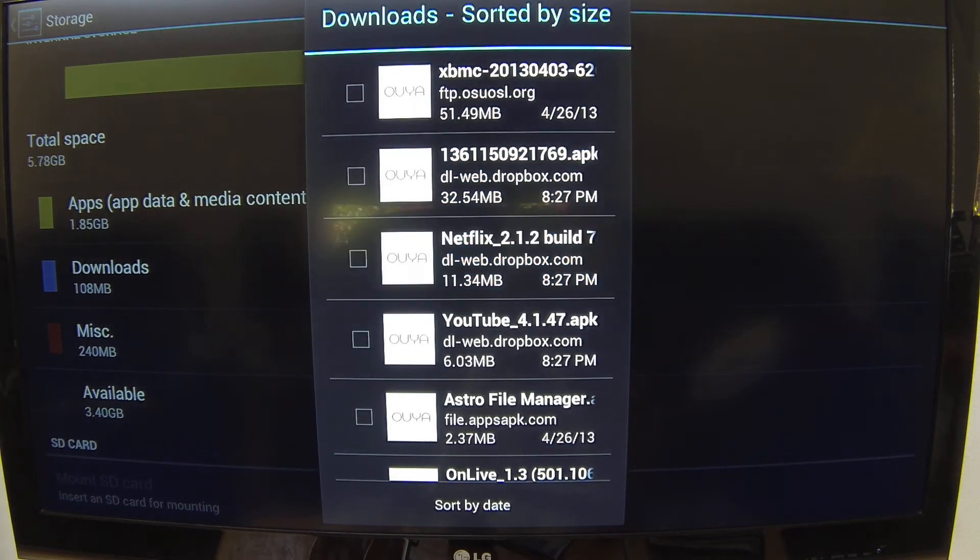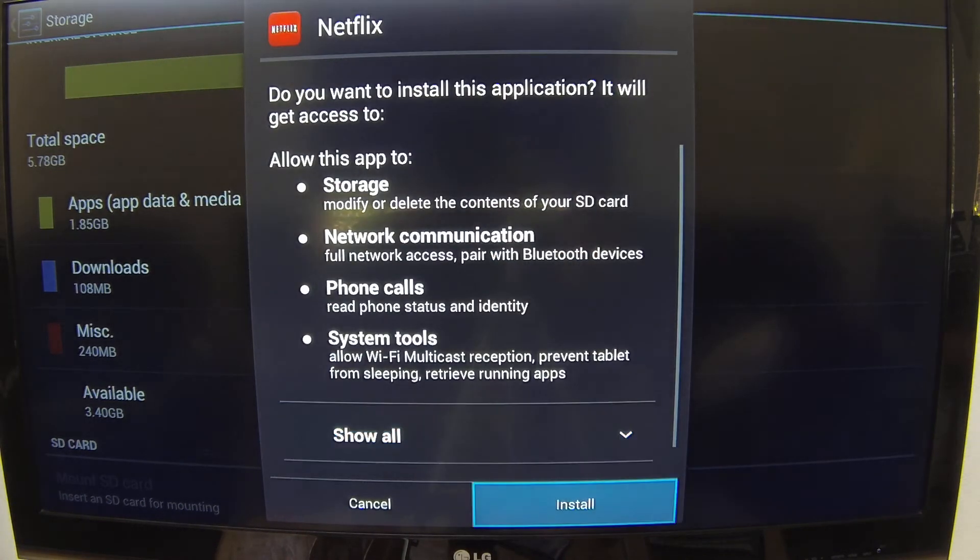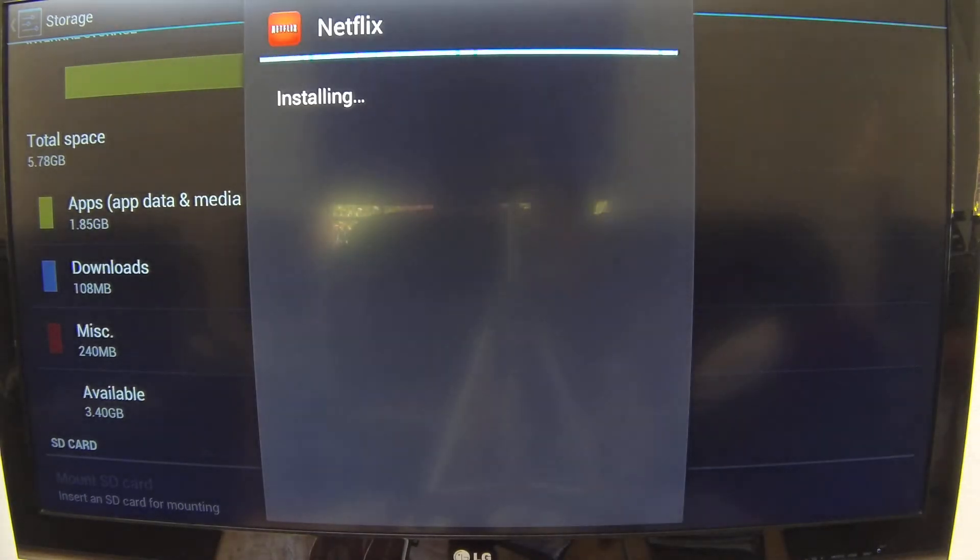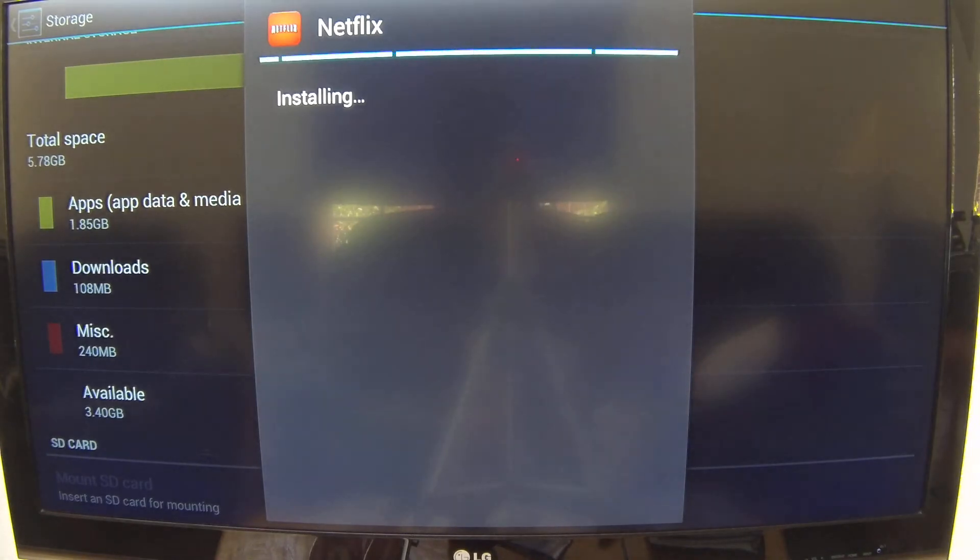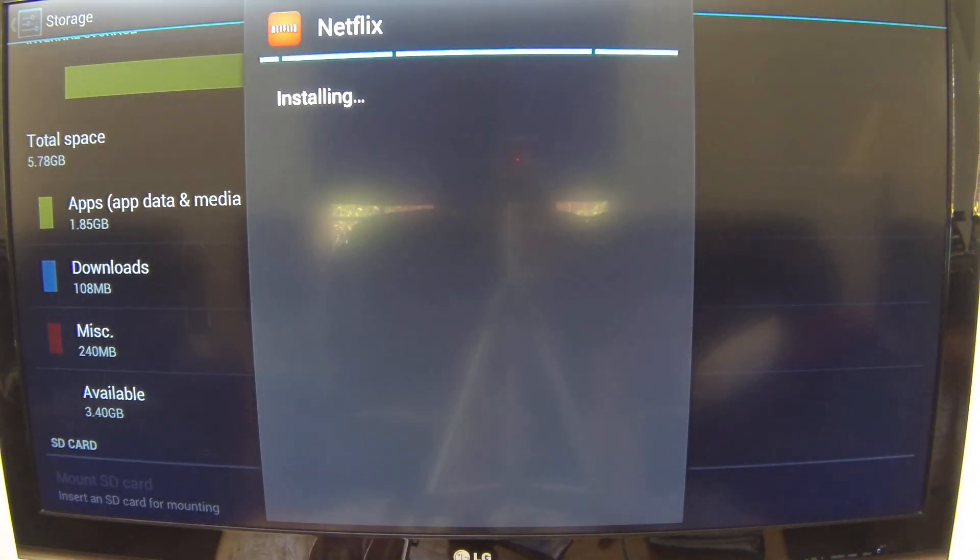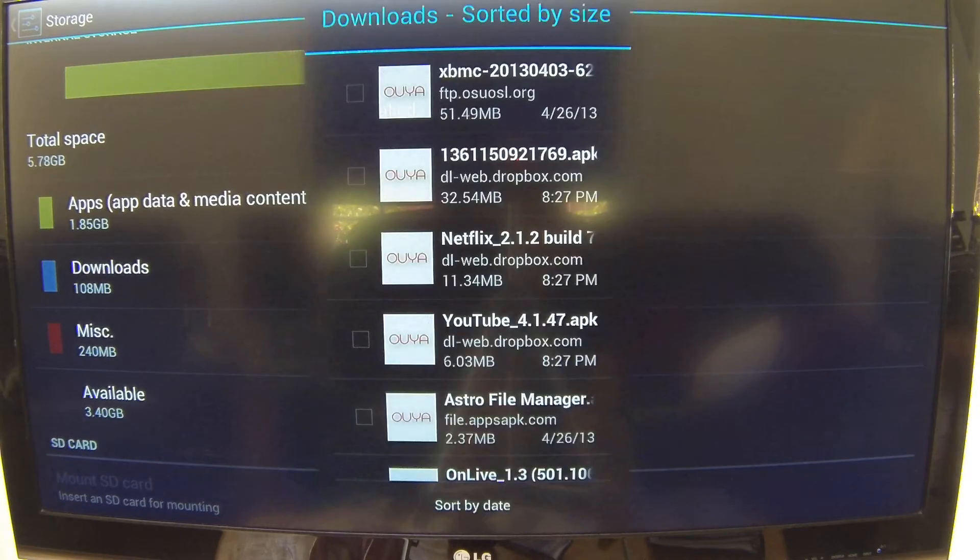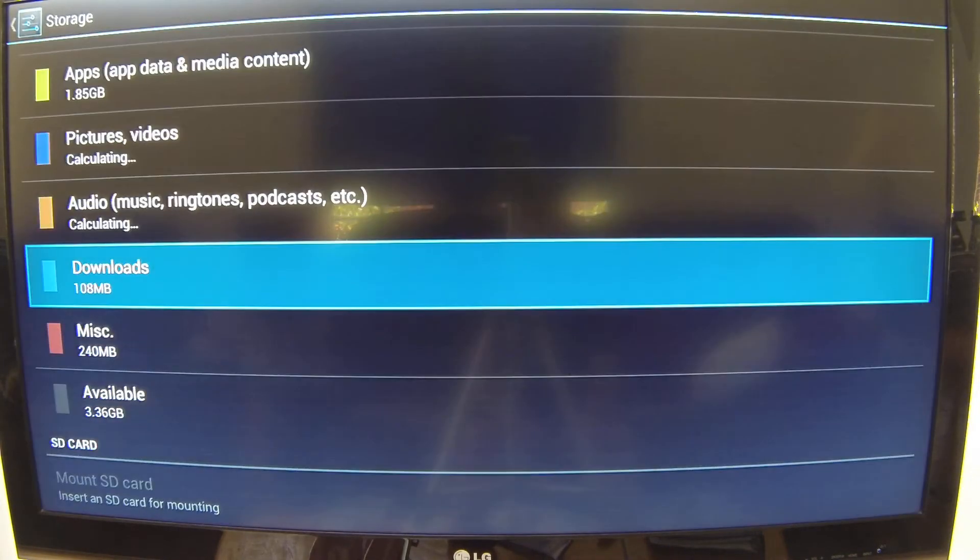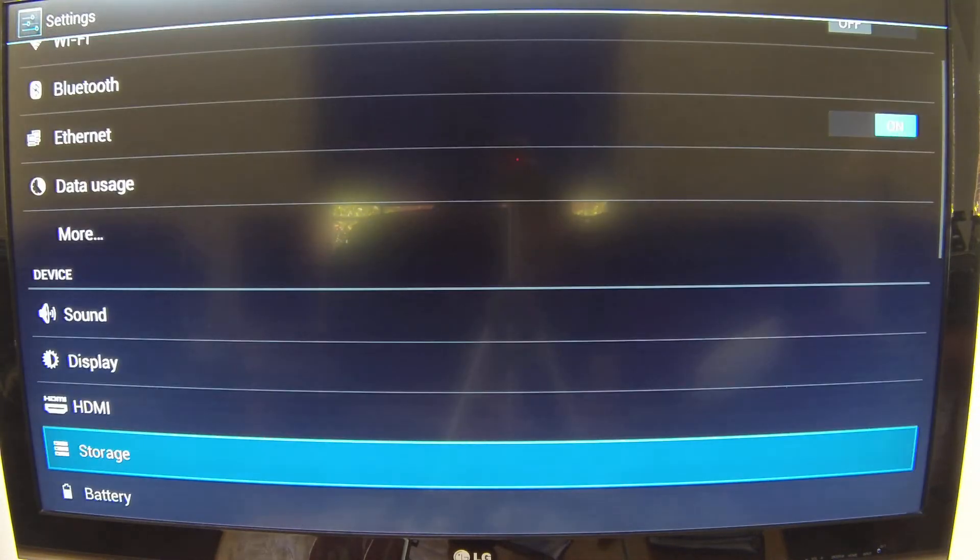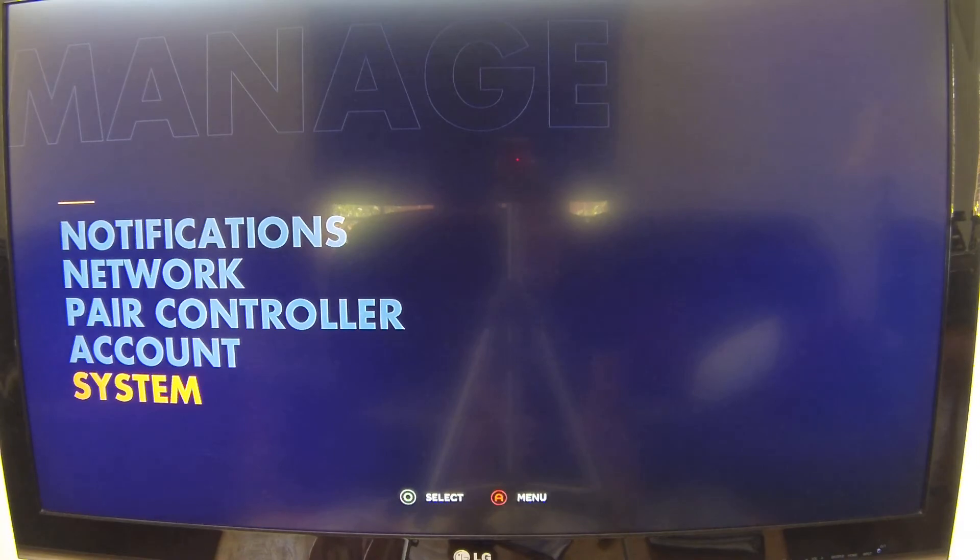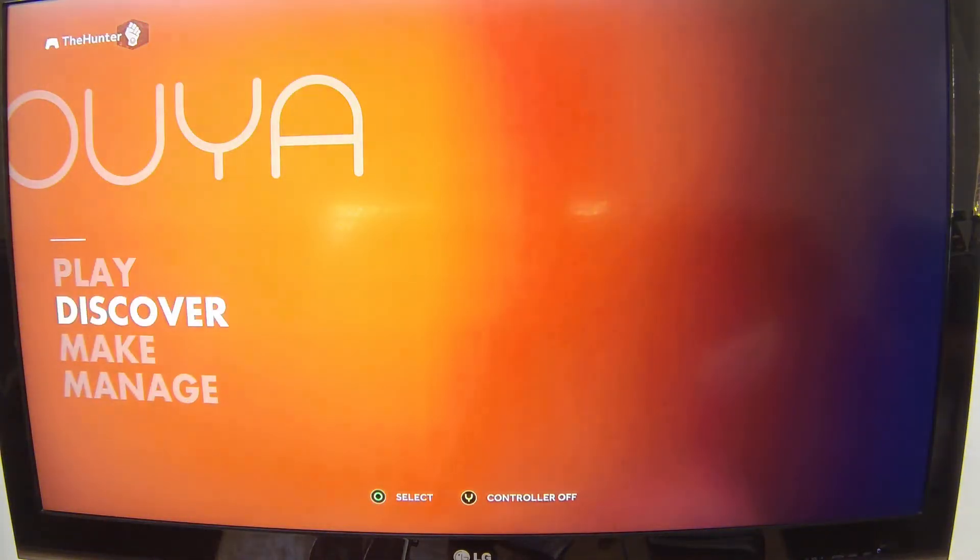We'll try installing Netflix. And that's all there is to it. Once you've downloaded and installed it, you will find your new app.